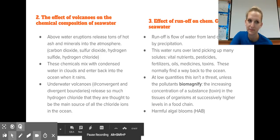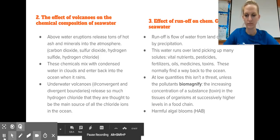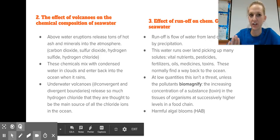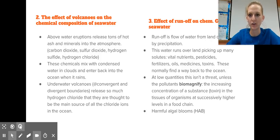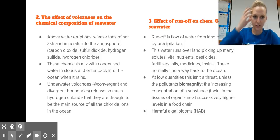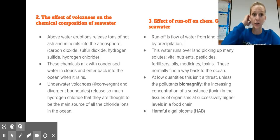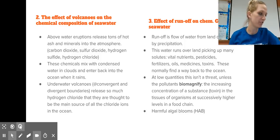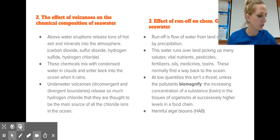As temperature increases, solubility goes down because kinetic energy is increasing. Other than the atmosphere, things happening on land and underneath also affect the chemical composition of seawater — like a volcano.